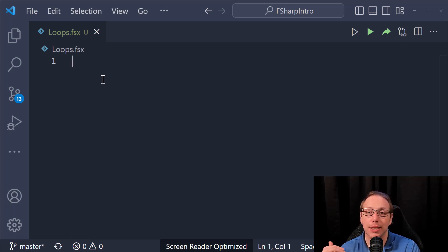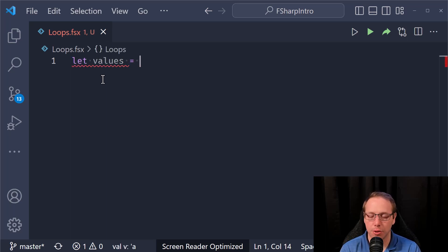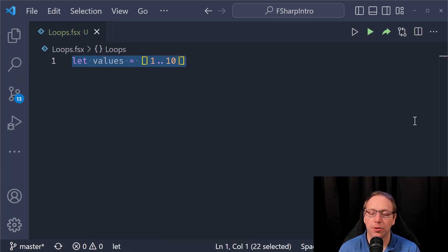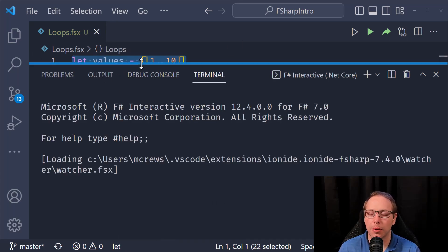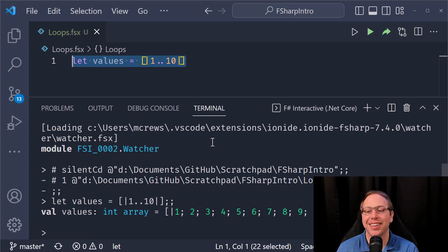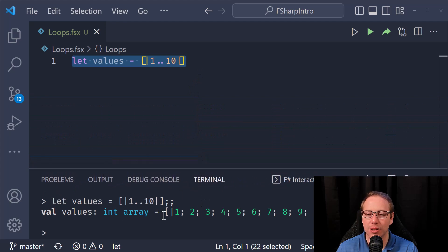We covered arrays last time because I wanted to use them in this section. So I'm going to create my array of values: `let values =` and I'm going to use an array comprehension to create an array of 10 values. We'll spend a lot more time on array comprehensions later, but we need to talk about loops first. I got this output where it says values is an integer array with values one through ten.